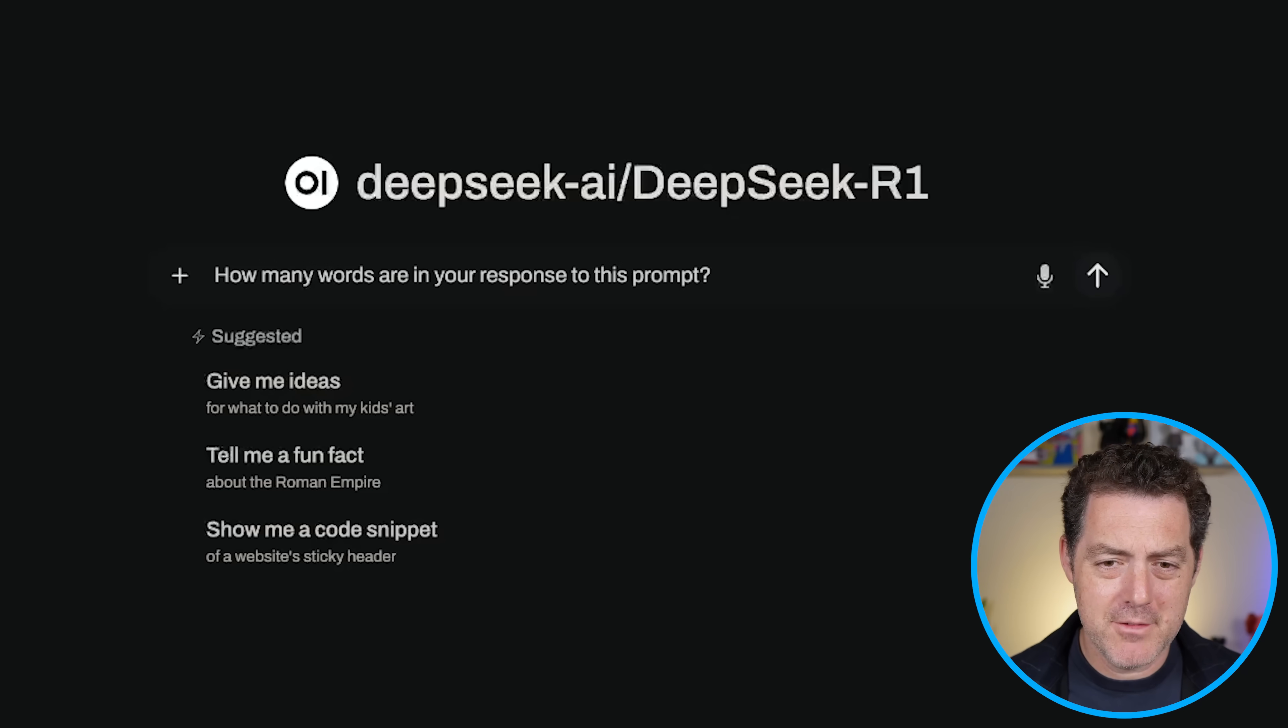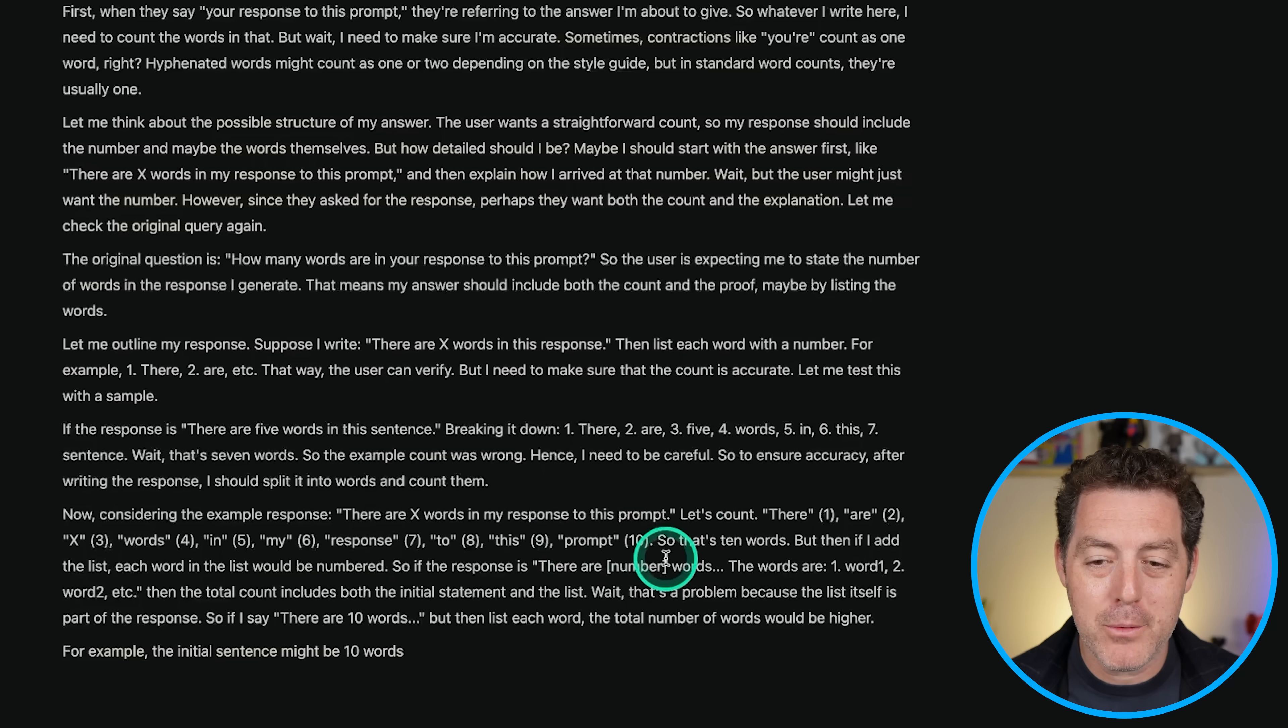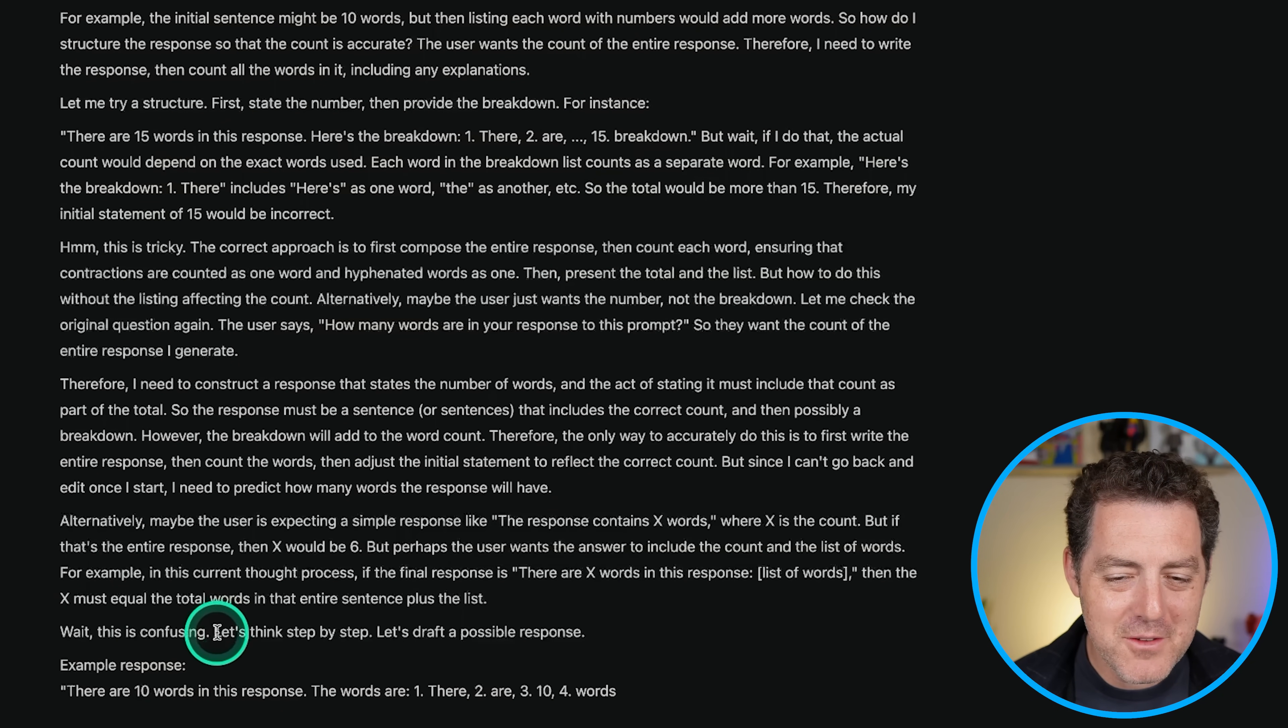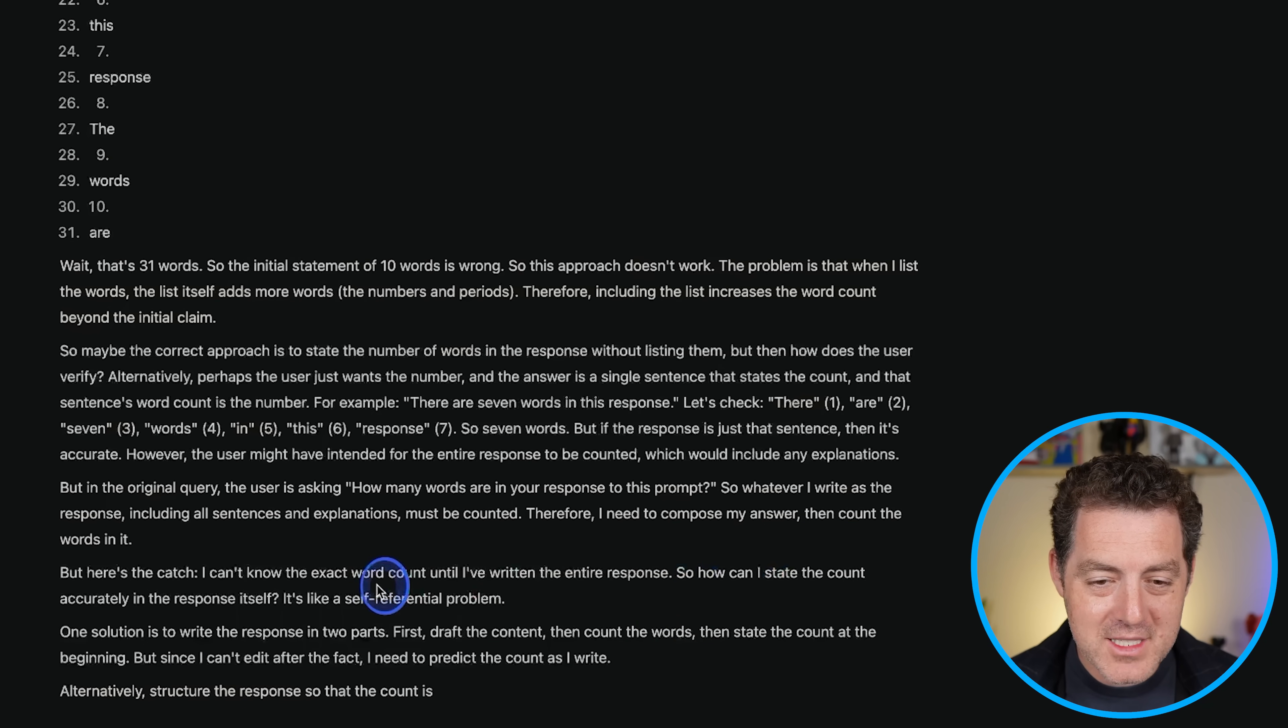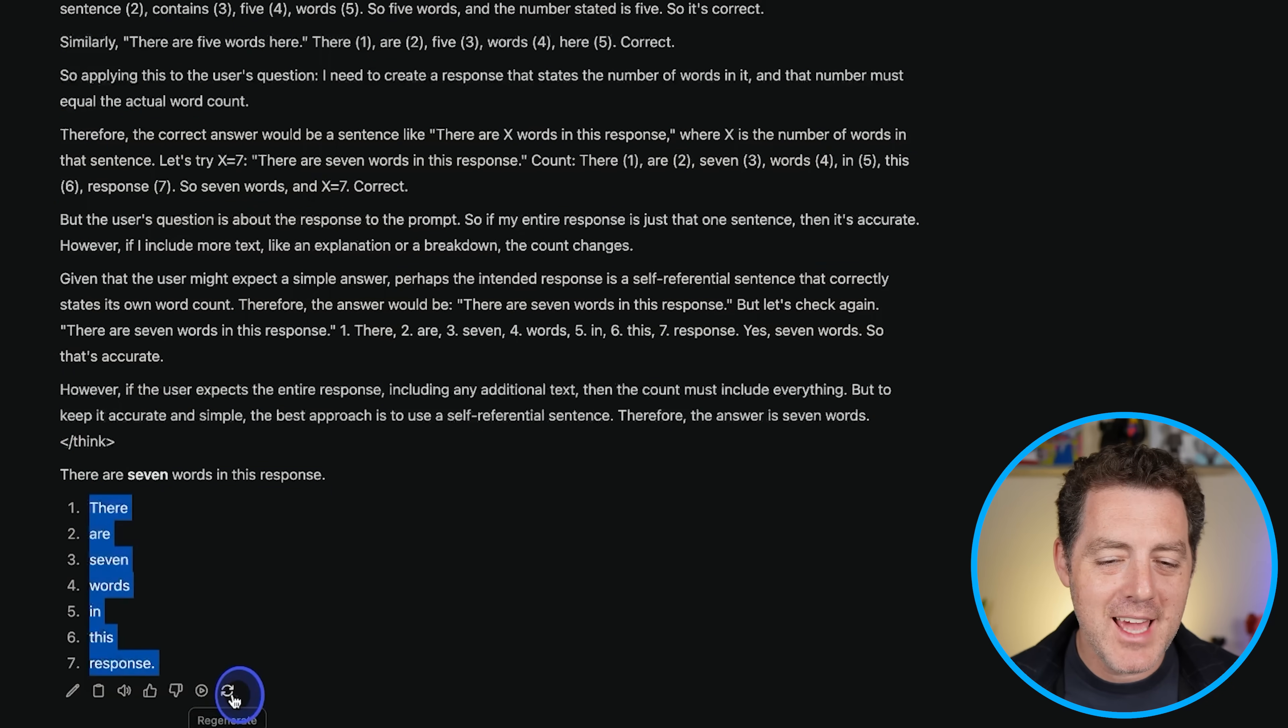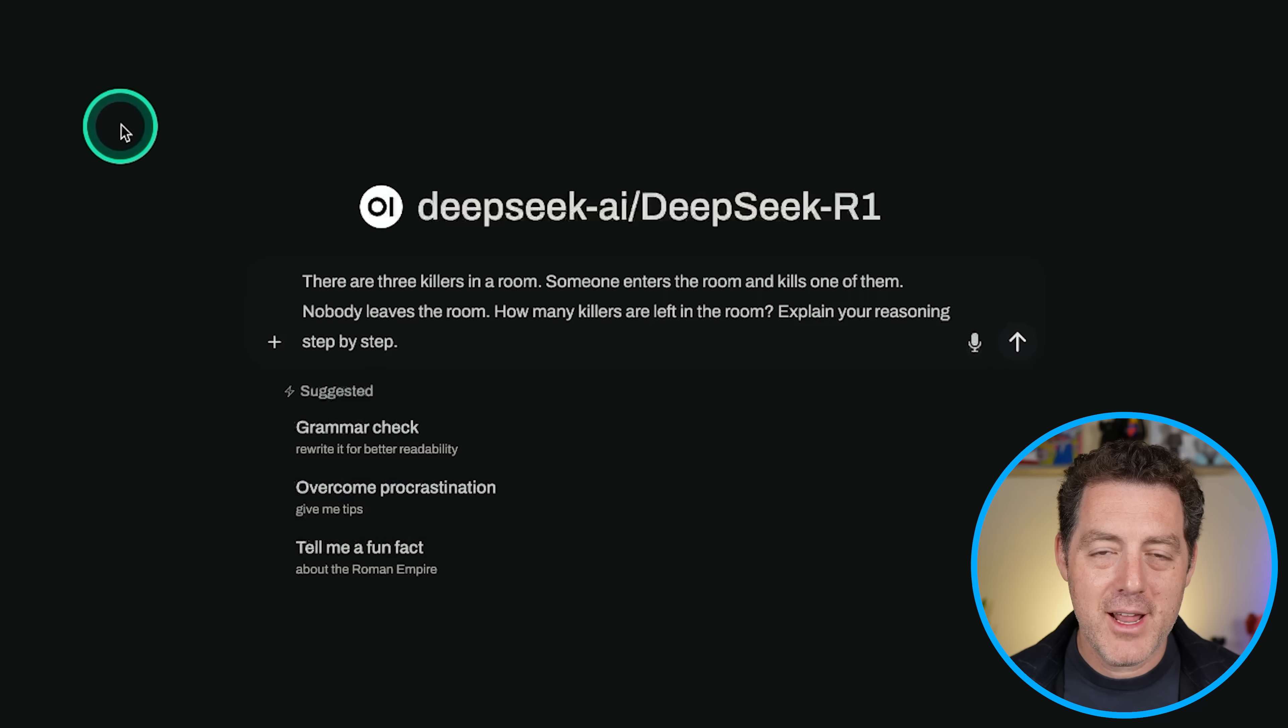All right. Next, a bit of a trick question. How many words are in your response to this prompt? So let's take a look at what it's thinking about. So now considering the example response, there are X words in my response to this prompt. Let's count. There are X words in my... Okay, perfect. So it's literally counting if it were to output the sentence, but it put a variable for the actual number and that's perfect. So let's see if the final output is actually going to be correct. And then look at this. Wait, this is confusing. Let's think step by step. Let's draft a possible response. But here's the catch. I don't know the exact word count until I've written the entire response. So how can I state the count accurately in the response itself? It's like a self-referential problem. That's exactly right. Hopefully it's going to actually output something soon. All right, here we go. The final answer. There are seven words in this response. So there's the response, but it actually did count it out. I don't know. I think this is right. Cause it's almost like giving me the meta thinking. I'm going to count this as right. Cause this is the response and then it's an explanation after it. So that's a pass.